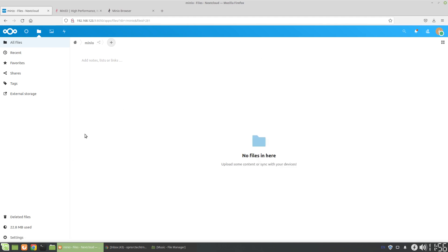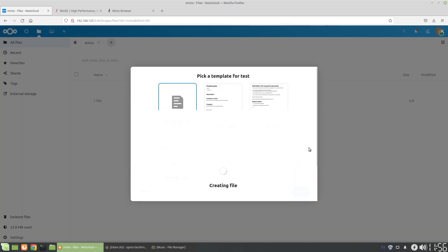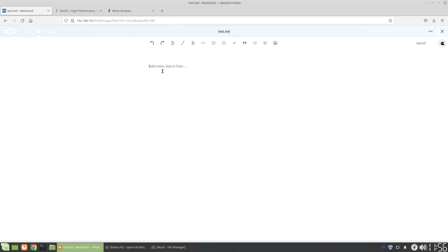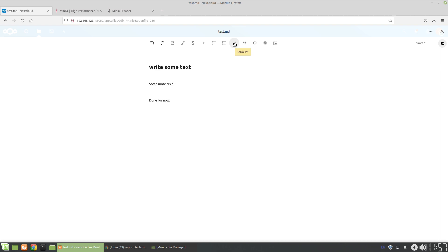It's mapped to this folder. And from here, we can actually start to add files. So if we just made a text document, say test. Create a blank document. And here, by default, Nextcloud has markdown. So we can write some text. More text. Done for now. Wait for this to save. Saved.